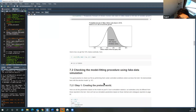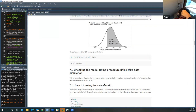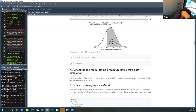Why is it 1 minus? The total area under the curve is 1 — so 1 minus pnorm(50, 52.3, 3.79) gives the probability above 50. That's how you get the probability that Clinton wins. The 50 in that formula represents the threshold value above which Clinton wins the popular vote.